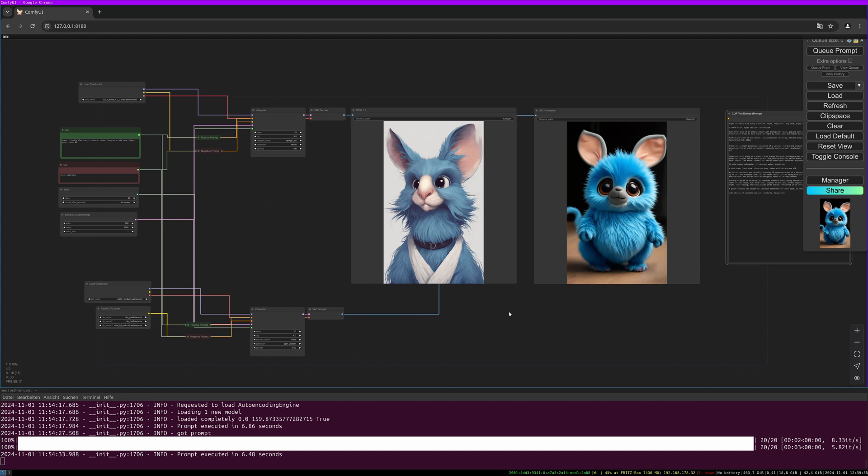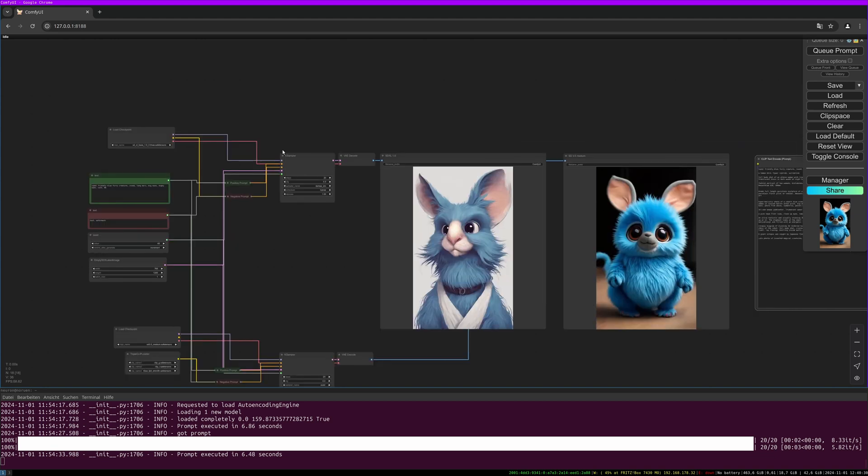I use both in ComfyUI and I did a little workflow which makes it easier to compare both. You can find this workflow on my Patreon with the base membership if you want to try it yourself and compare both models so that you can decide which one is best for you. The links to the model and to the Patreon page are both in the description below.